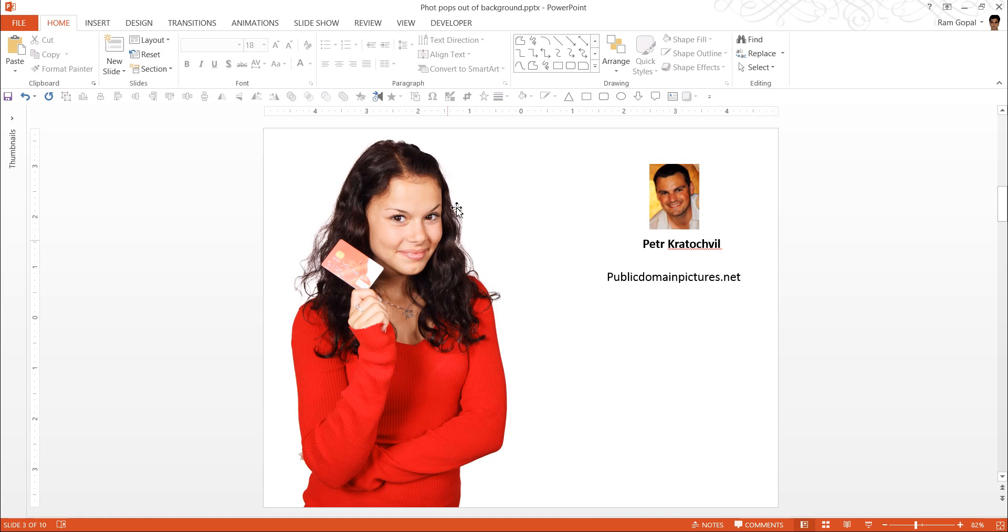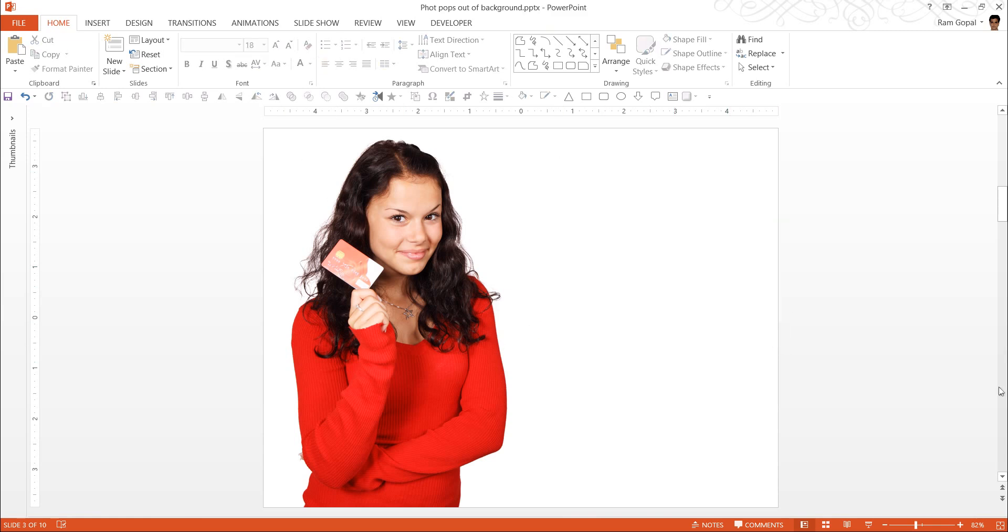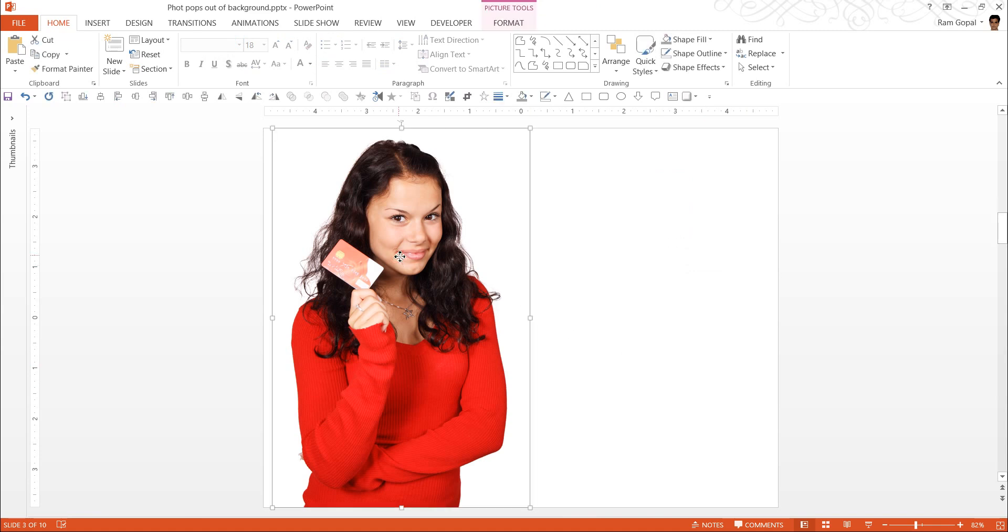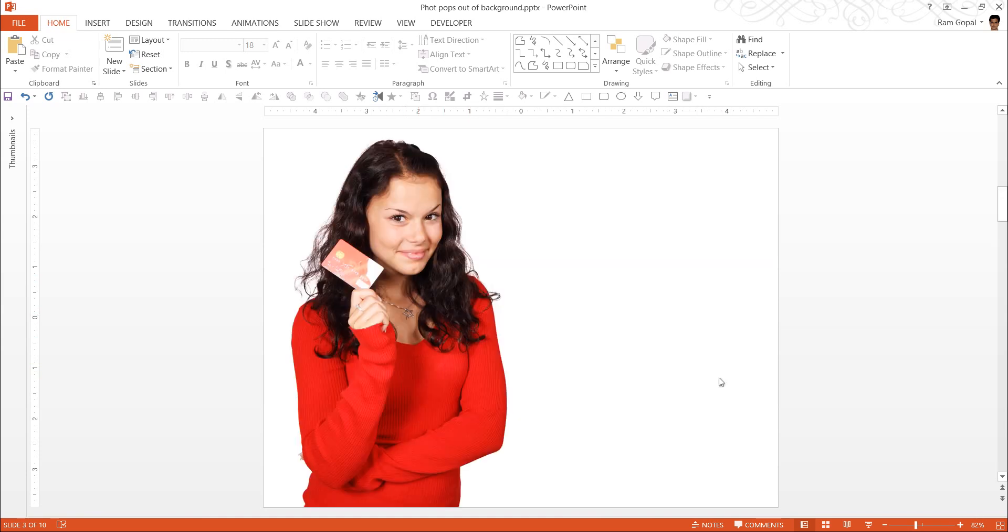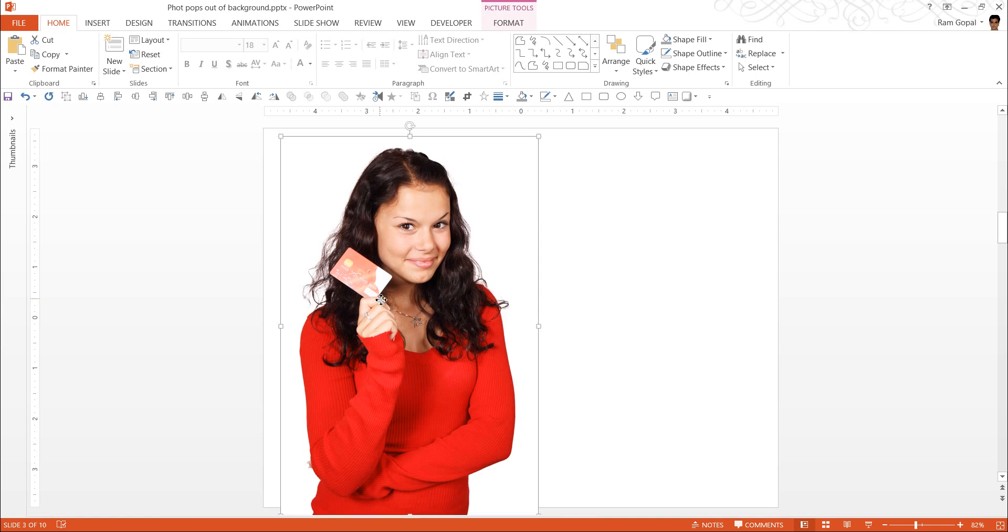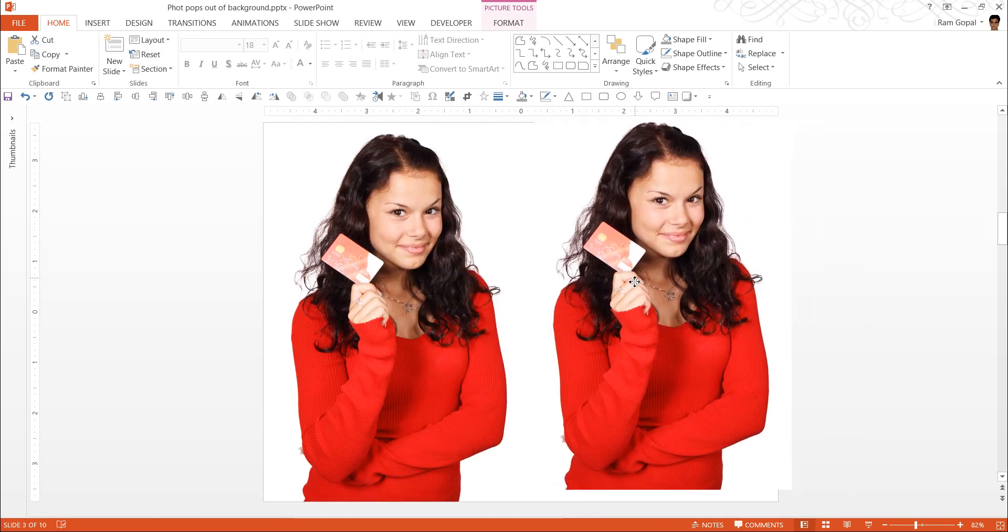Thanks a lot, Peter. And thanks a lot to this model as well for creating these wonderful set of images. Let me delete this here. And now when we create this image to layer on top of this, there are two ways we can do this. And let me make a duplicate of this and I will show you both the ways.